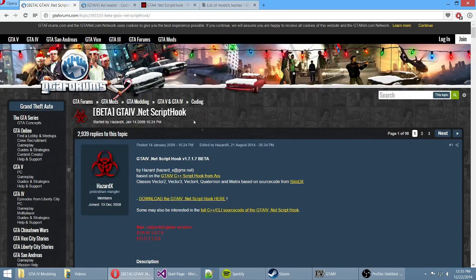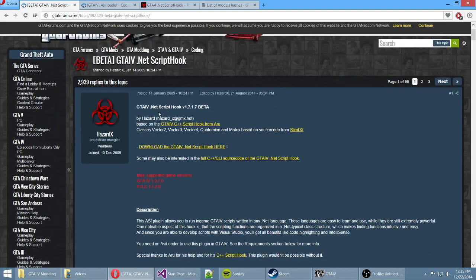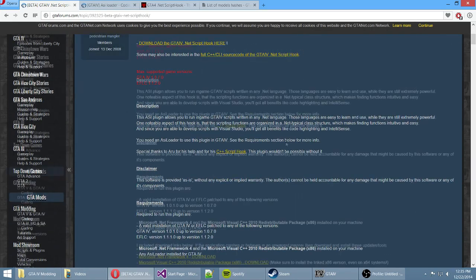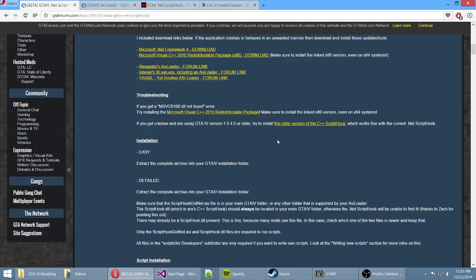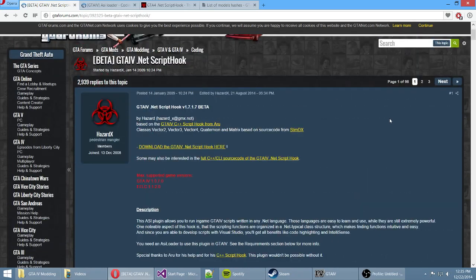This script hook that you need to create scripts in C-Sharp has been around for 6 years now, and there is not a single video except a Russian tutorial series that I obviously do not understand, and most of you won't understand either. But if you are Russian you can check that out. Anyways, I decided to make a tutorial series on this because it's such a great thing.